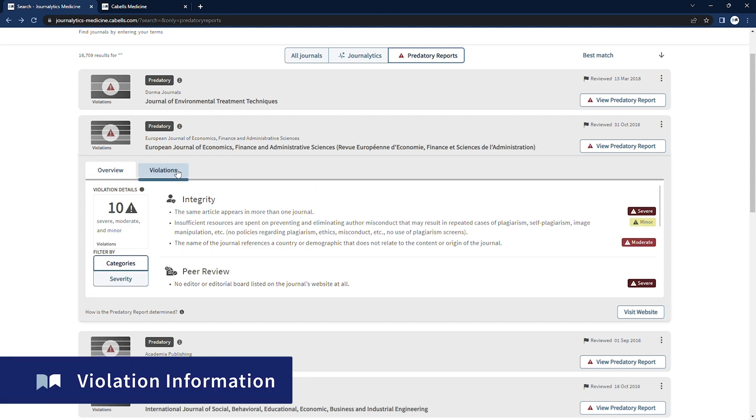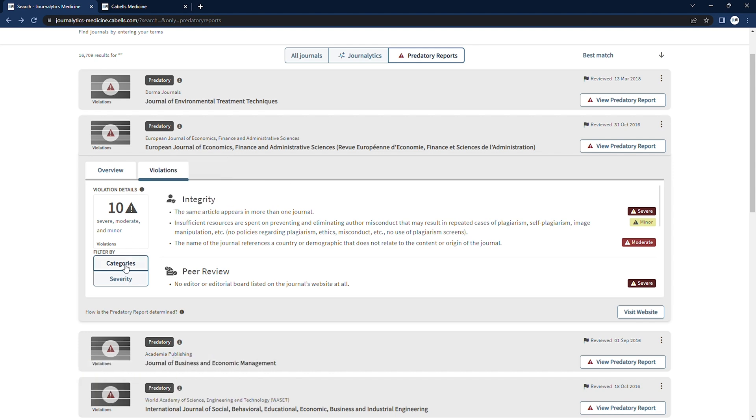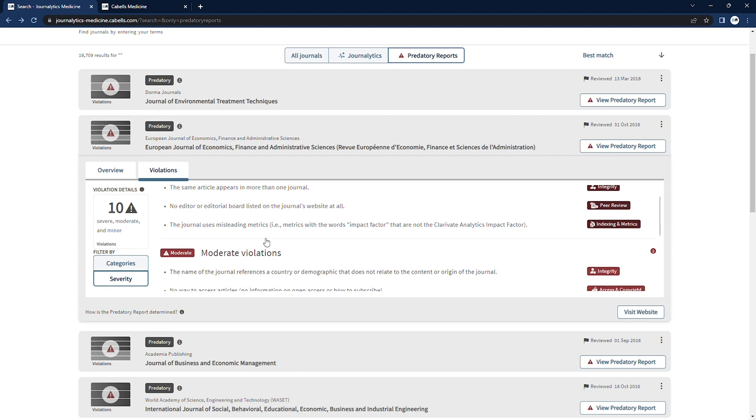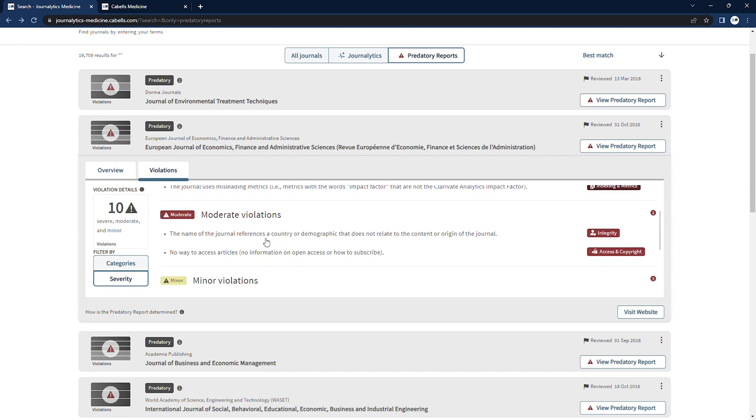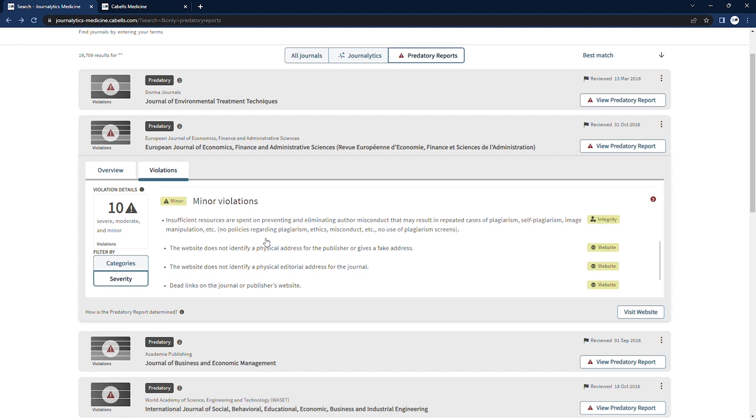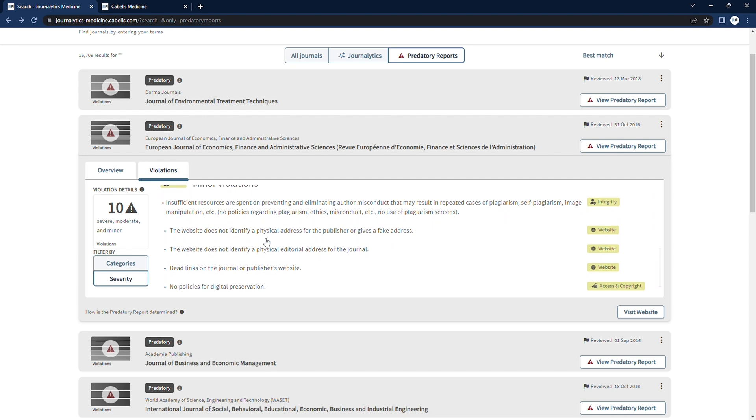Jumping back to our summary for this publication, a user can take a look at a more detailed breakdown of the journal's predatory behaviors by clicking the violations tab to pull up a complete report of the publication's activity displayed by category or level of severity.